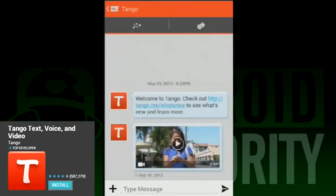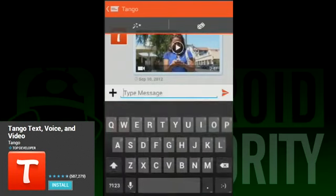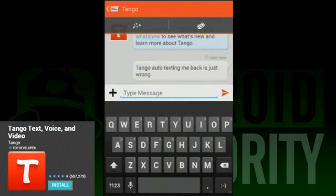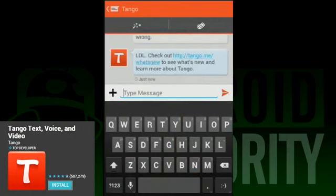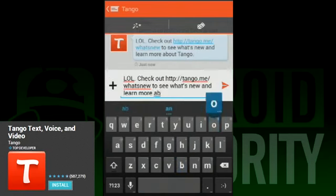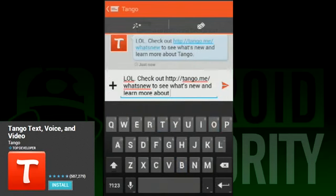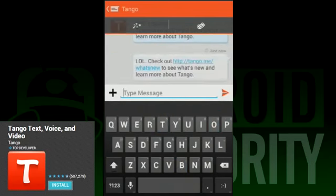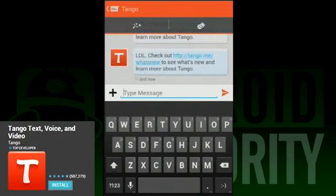You can only communicate with others who have Tango memberships, so you'll have to round up your friends if you want to have people to talk to. With video chat and picture messages, it also has more features than most on this list.